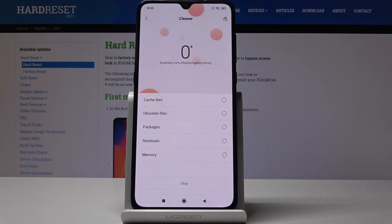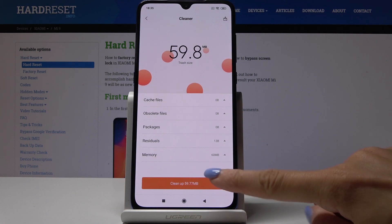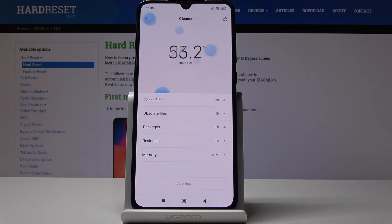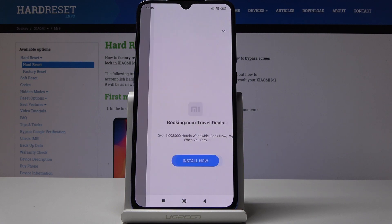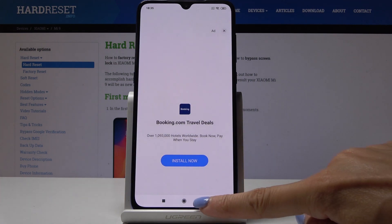Wait a couple of seconds — your device will scan itself automatically. As you can see, we can clean up some memory, so simply click on Clean Up and it will be automatically done. As you can see, it has been done.